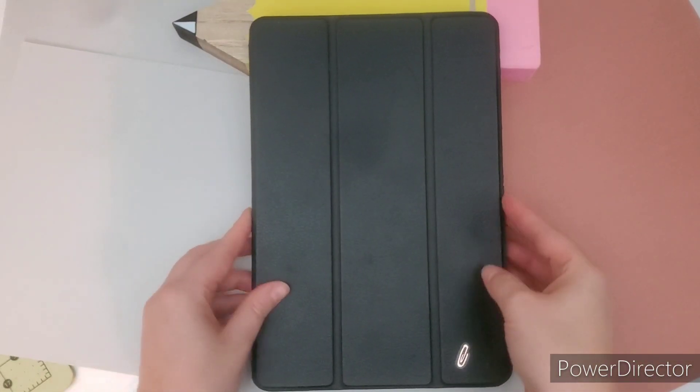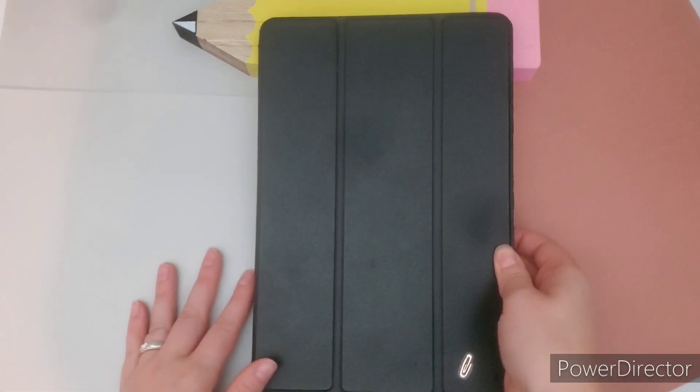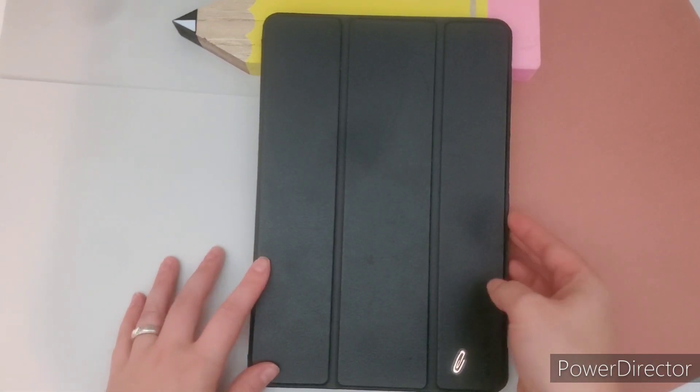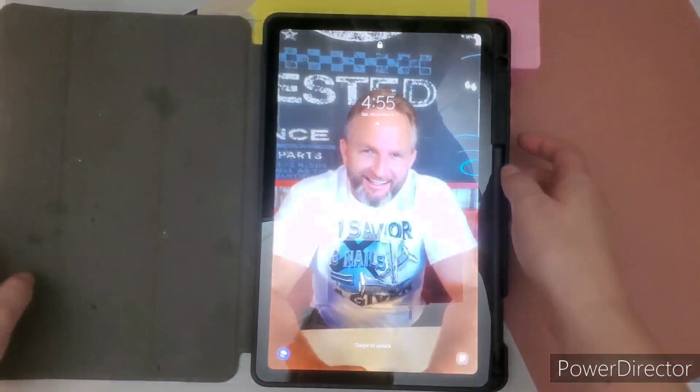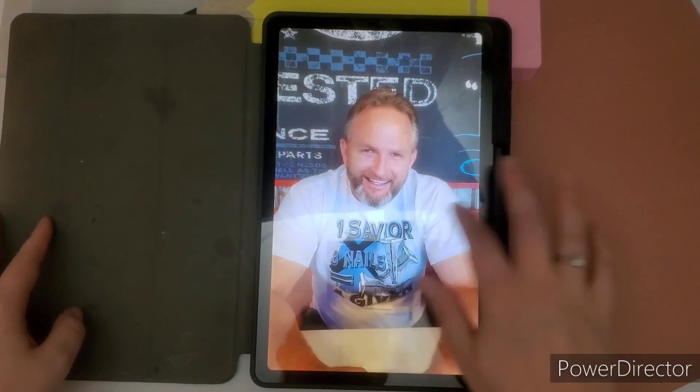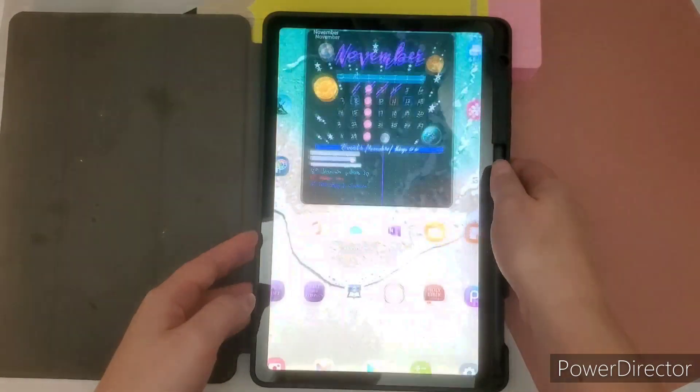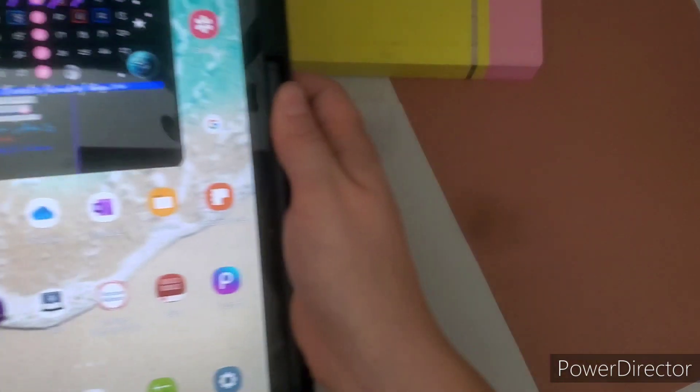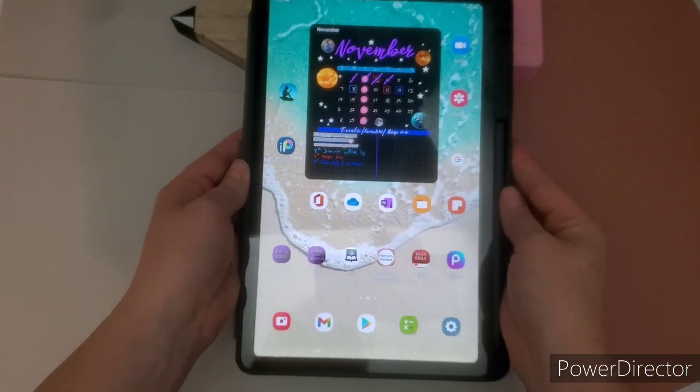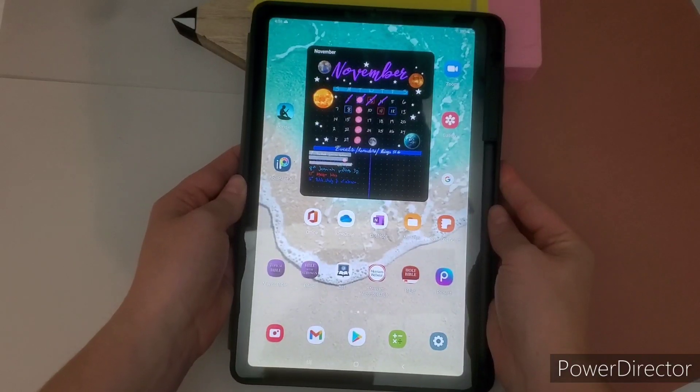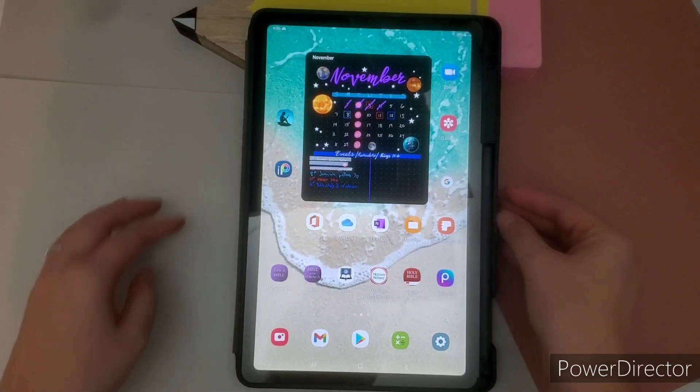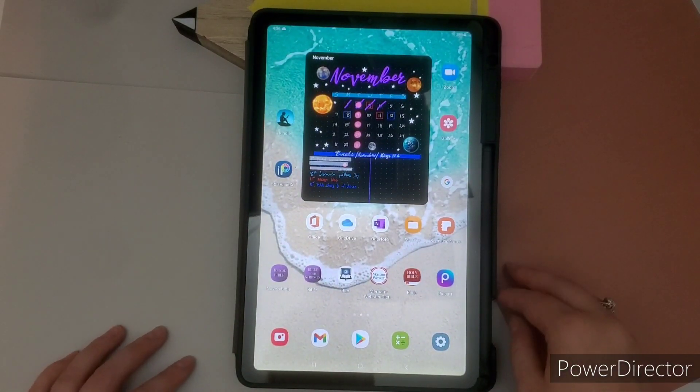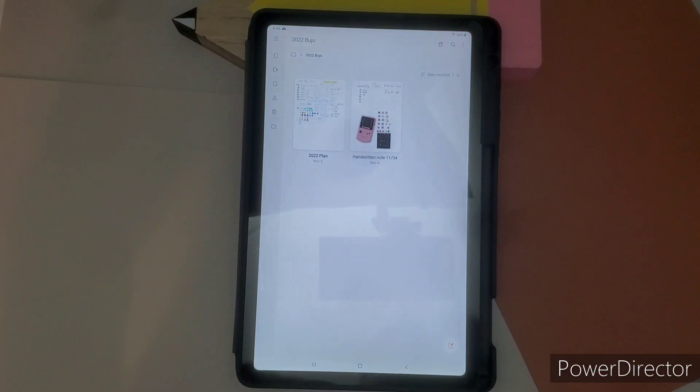But like I said, all you really need is a journal and a pen to get started. But this is going to be my 2022 Christian bullet journal setup. And so I hope you enjoy and I hope you are inspired to start your journal journey.